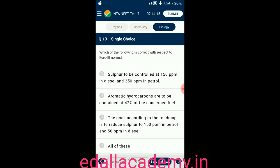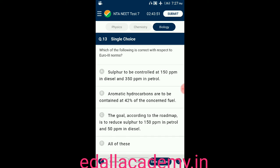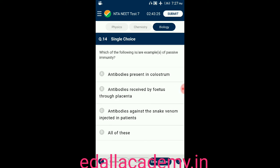Question number thirteen: which of the following is correct with respect to Euro 3 norms? Option A: sulfur to be controlled at 150 ppm in diesel and 350 ppm in petrol. Option B: aromatic hydrocarbons are to be contained at 42% of the concerned fuel. Option C: the goal is to reduce sulfur to 150 ppm in petrol and 50 ppm in diesel. Option D: all of these. The answer is option B.